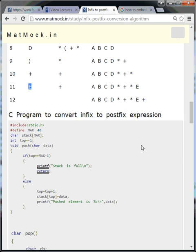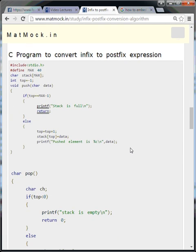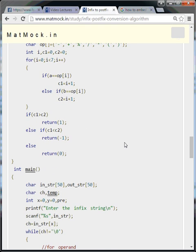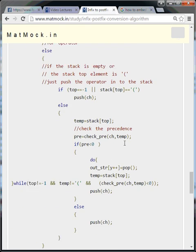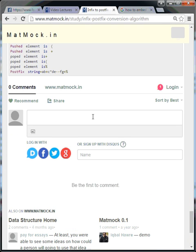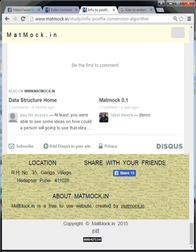Below we have also provided the C program — you can copy, paste, and run it. There are three main functions: push, pop, and one function to check the priority of the operator. If you know stacks, you know what push and pop are. The priority checking process is a bit complicated, so watch it closely. If you have any comments or questions, please start a discussion. You can log in with your Google, Facebook, Twitter, or Disqus ID. Please visit matmoc.in. Thank you.